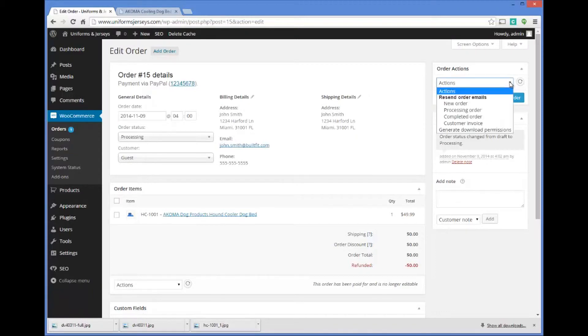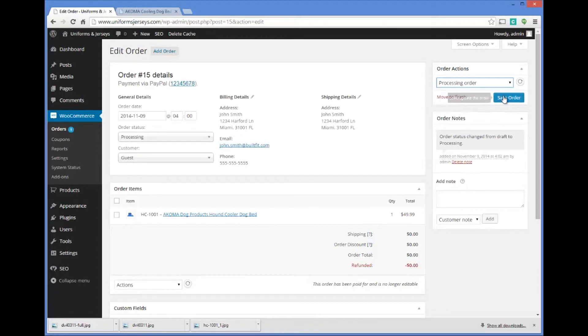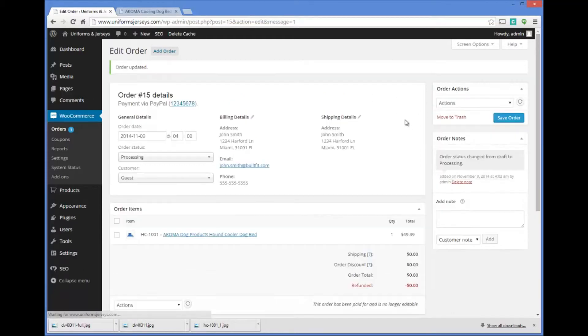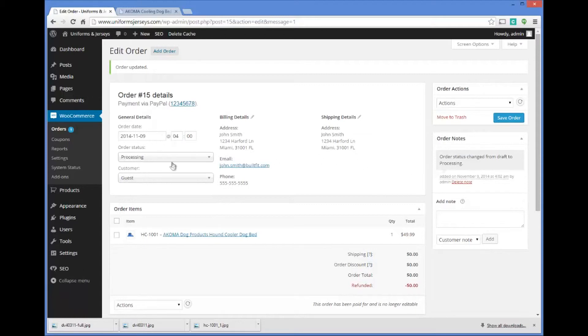What you can do here is select processing order and click on save order. What's going to happen here now is the order is actually in processing.